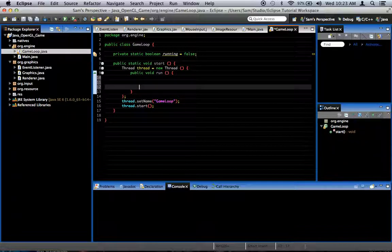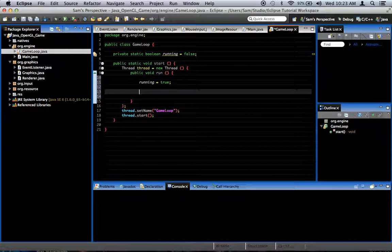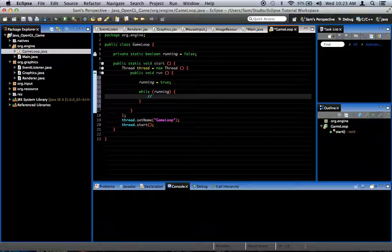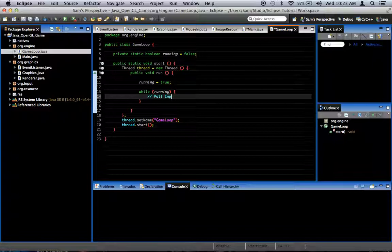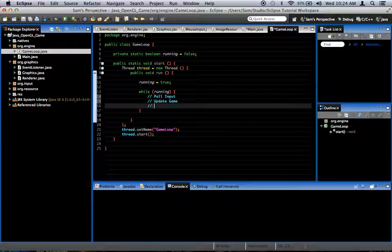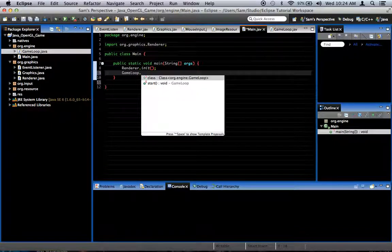This method is going to start our game loop. In the public void run, we're going to say running = true, then while (running) — and there we've got our game loop code. The structure of a game loop is basically: pull input, update the game, then render the game. Go back into your Main class and after renderer.init, say gameLoop.start.